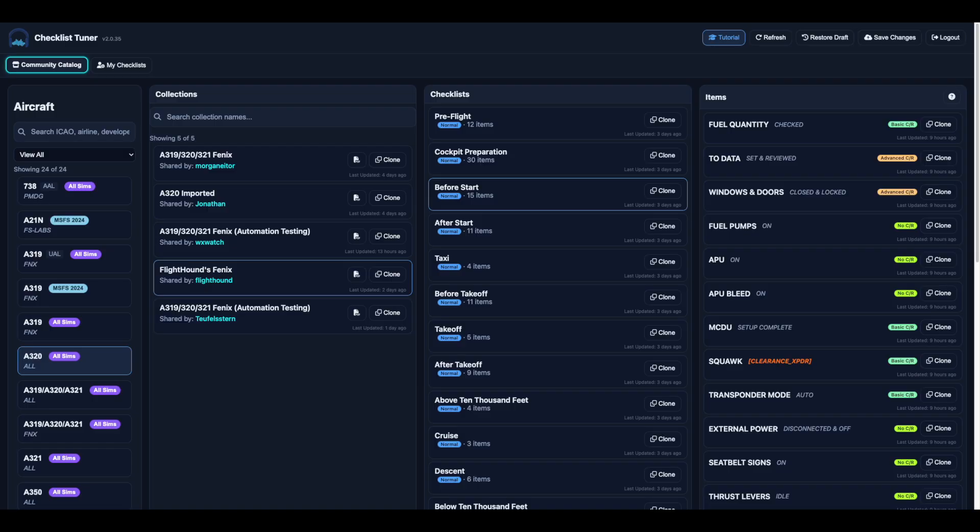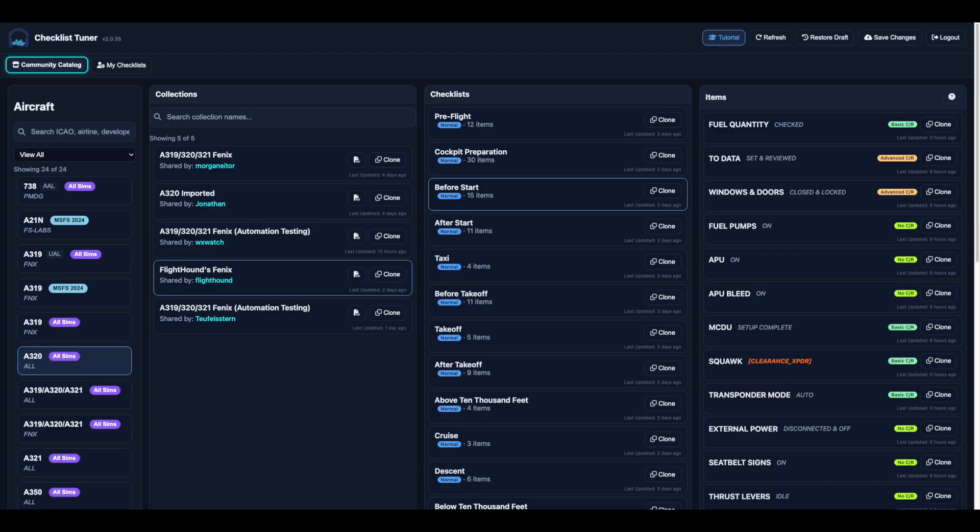Checklist Tuner version 2 is the next generation of our aviation checklist platform. It builds on the foundation of version 1 with new automation features and deeper integration with the sayintentions.ai copilot. Whether you're a flight simulation enthusiast or a seasoned pro, this tool makes it simple to create, manage and run checklists across multiple aircraft and simulators.